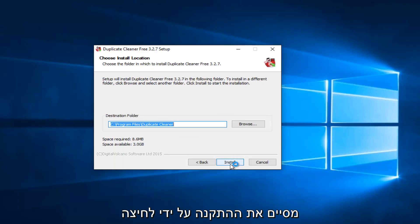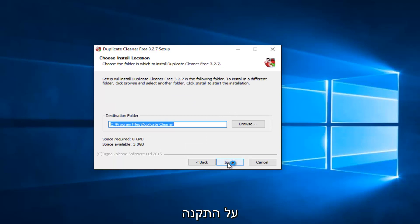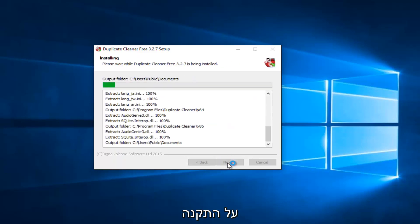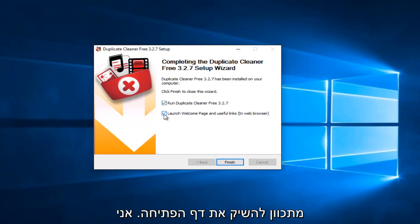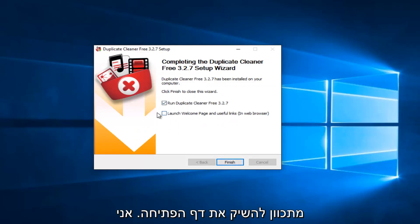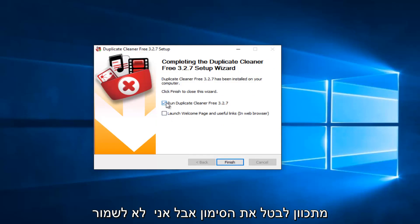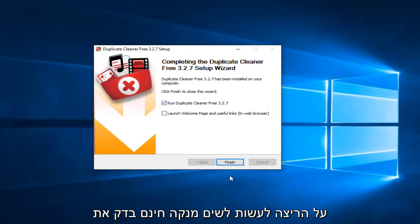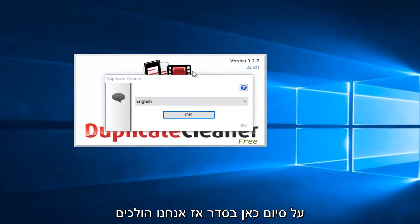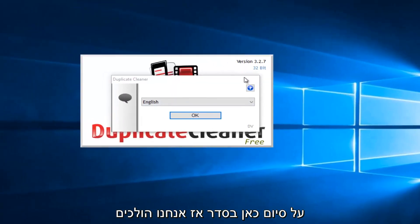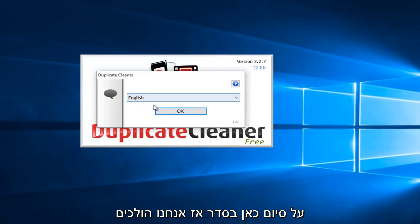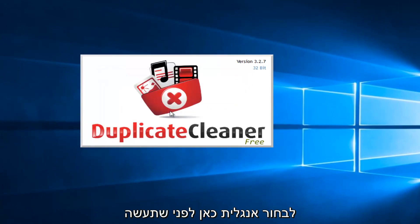I'm going to finish up the installation by clicking on Install. Pretty quick to install. I'm not going to launch the Welcome page, I'm going to uncheck that. But I will keep the Run Duplicate Cleaner Free checked. The first option. And then I will left-click on Finish here. Okay. So we're going to select English here.